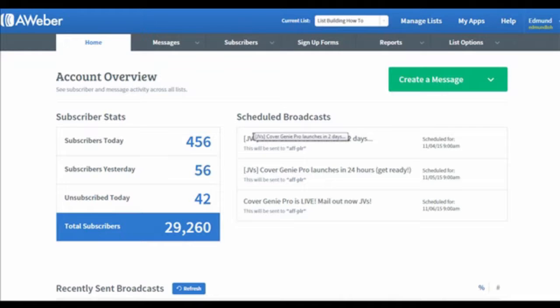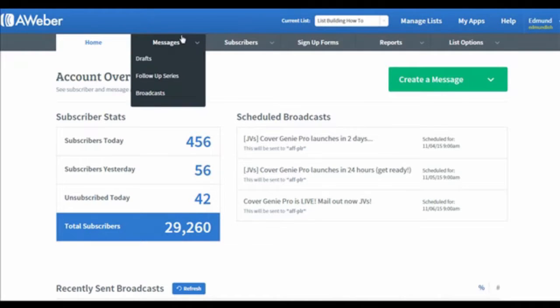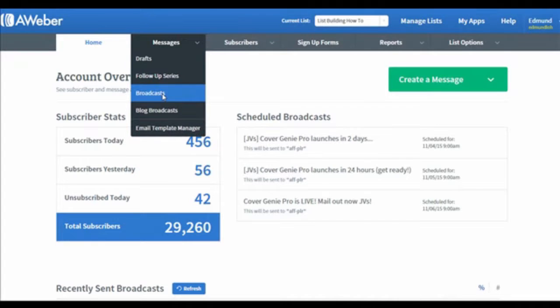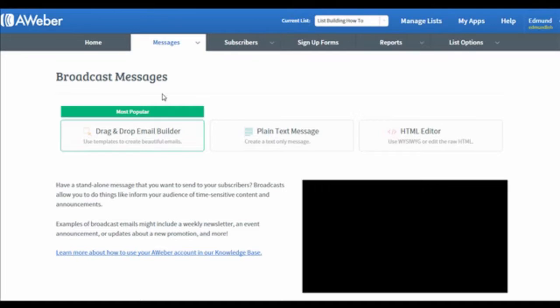When you've logged into your AWeber account, move your cursor to Messages. You will then see the Broadcasts option in the drop-down menu. Click on it and wait for it to load.